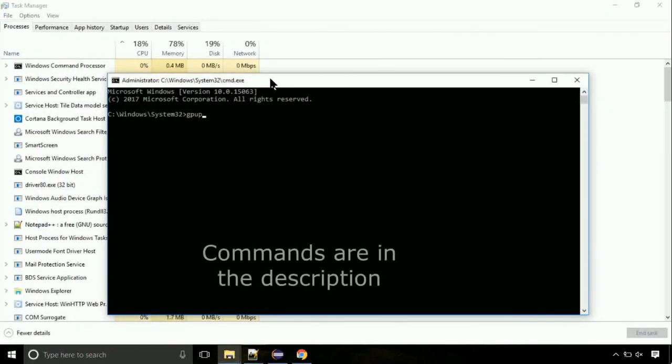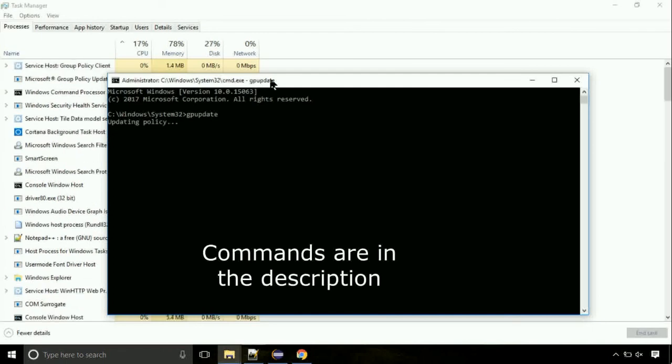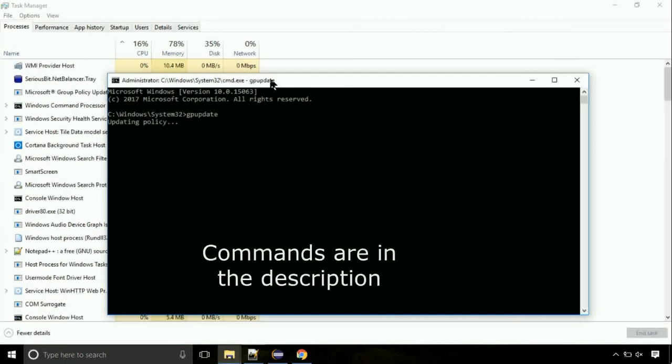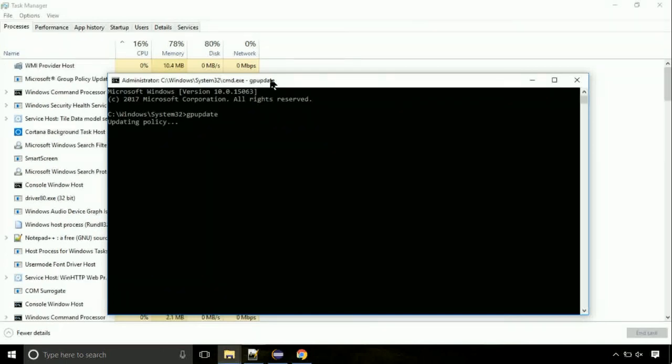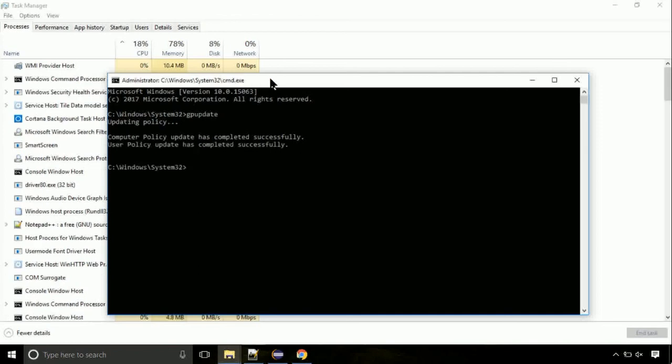On the command prompt, type this command to update GP. The commands are in the description. We need to check the disk, so type this command now. This may take a few minutes.